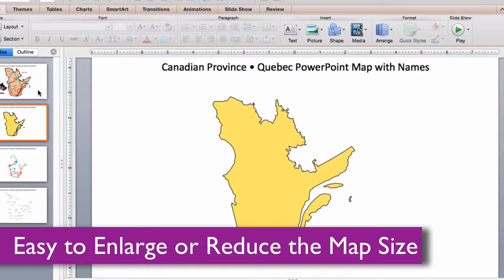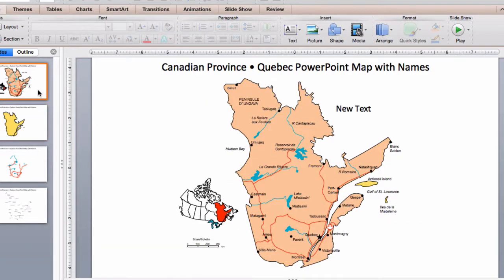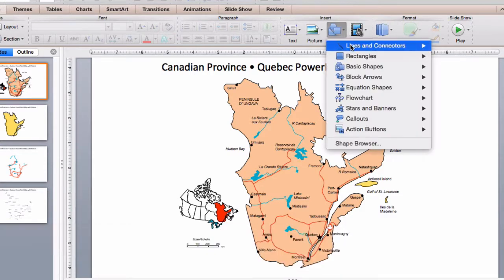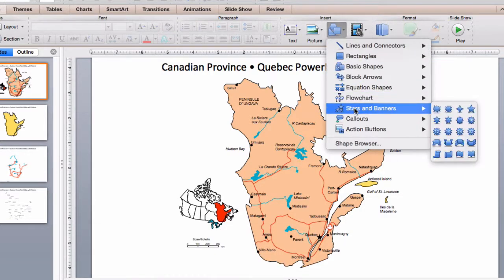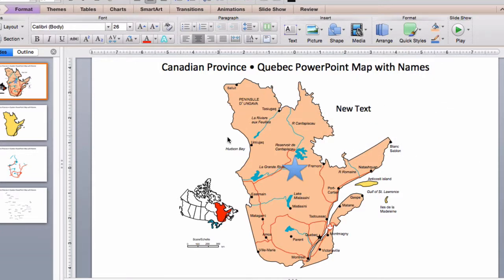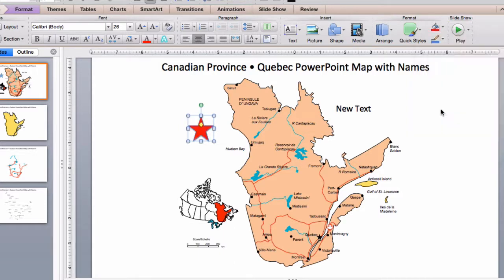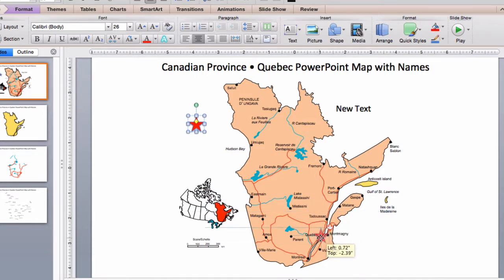Very easy to do. You can add any of the PowerPoint objects or shapes, such as the stars or arrows, anything that comes in the shapes box. Just click on, let's say, the star, click on it, give it a color, you can resize it, and place it wherever you need it to be. We'll put it right here on Quebec.